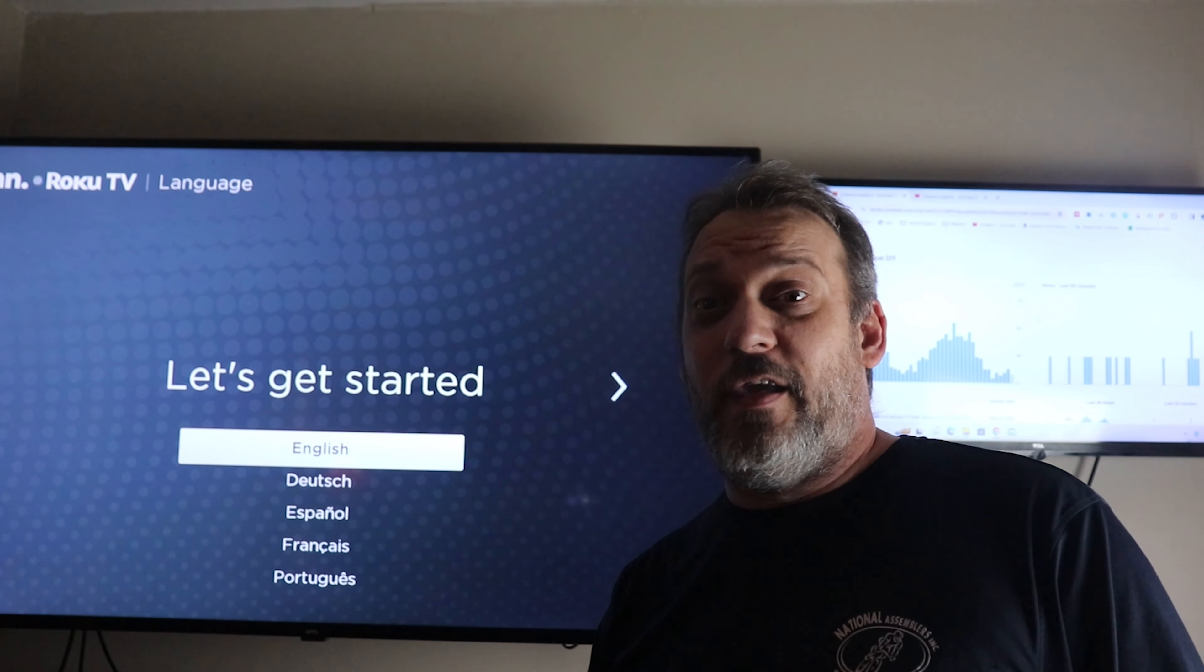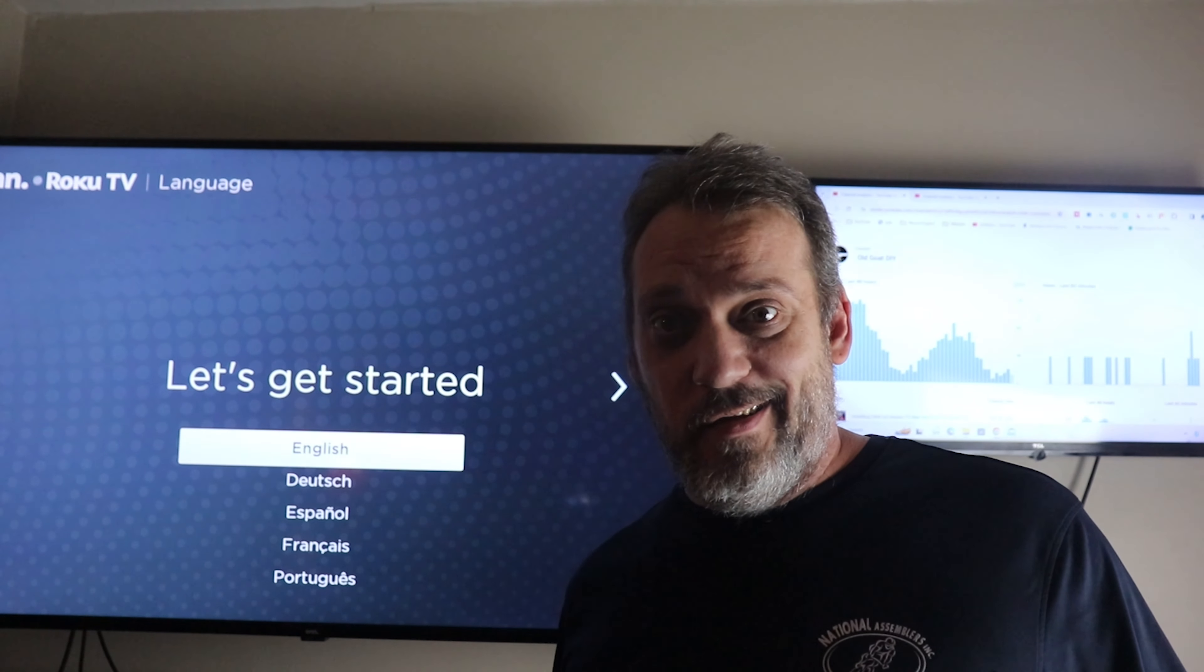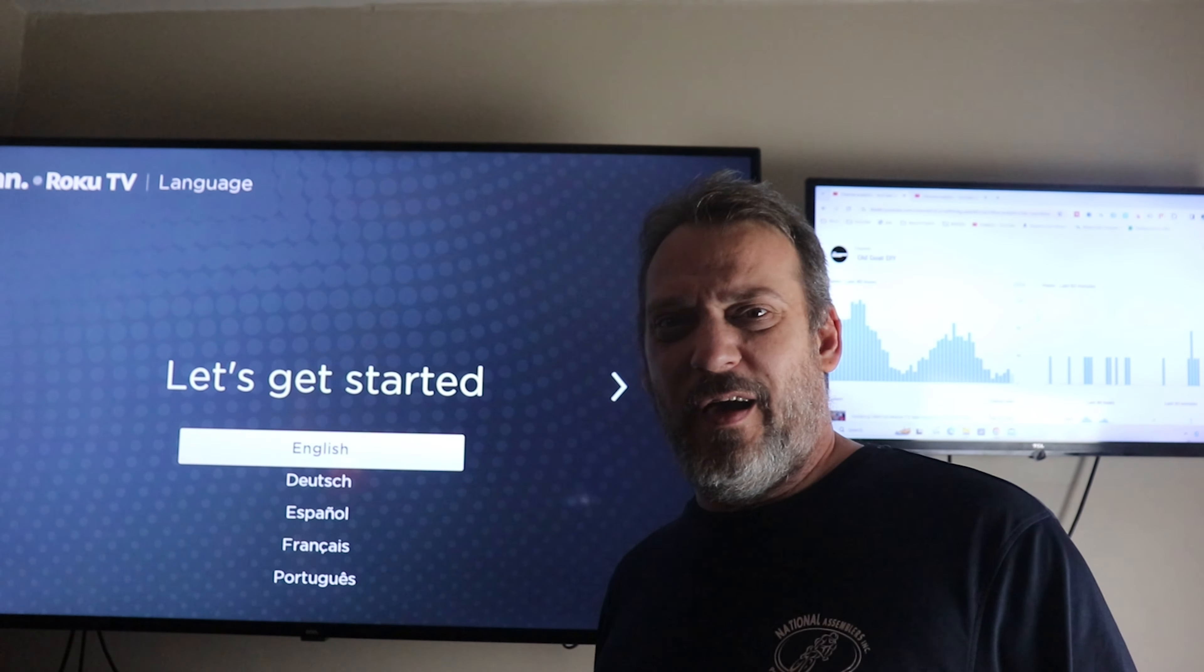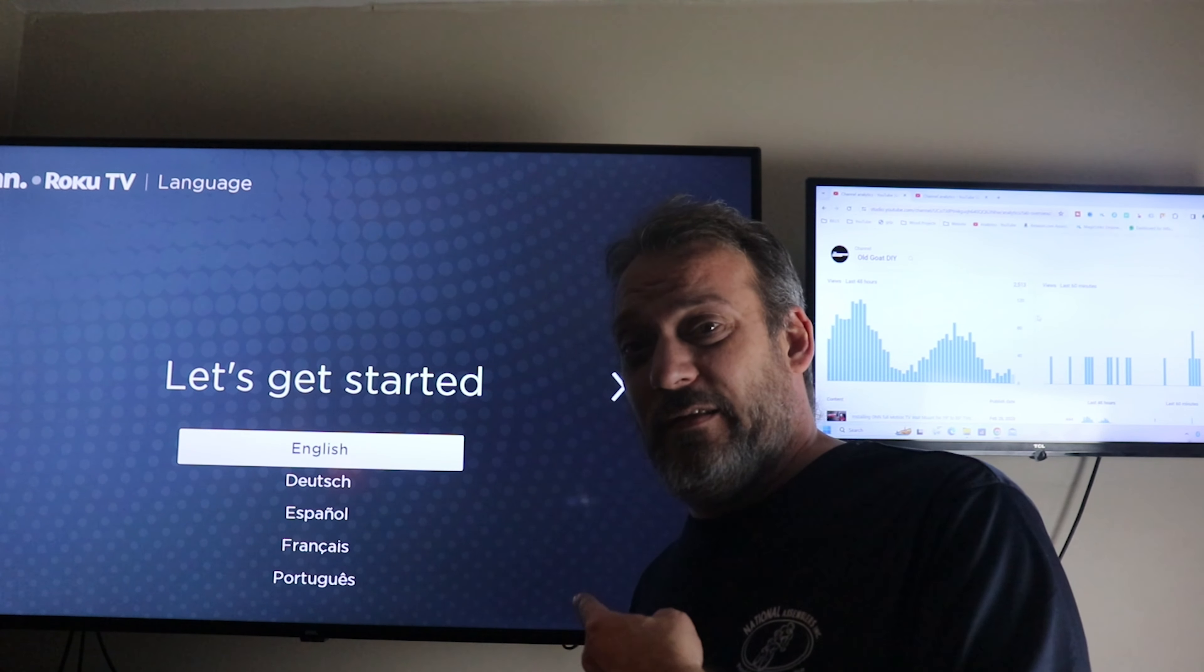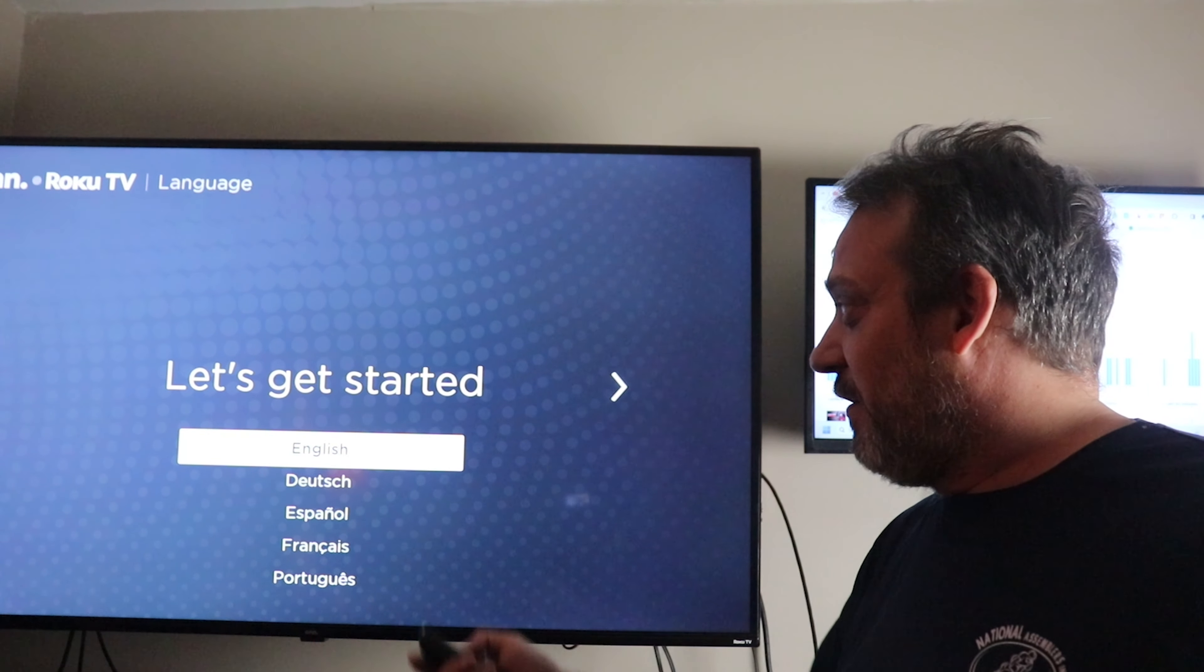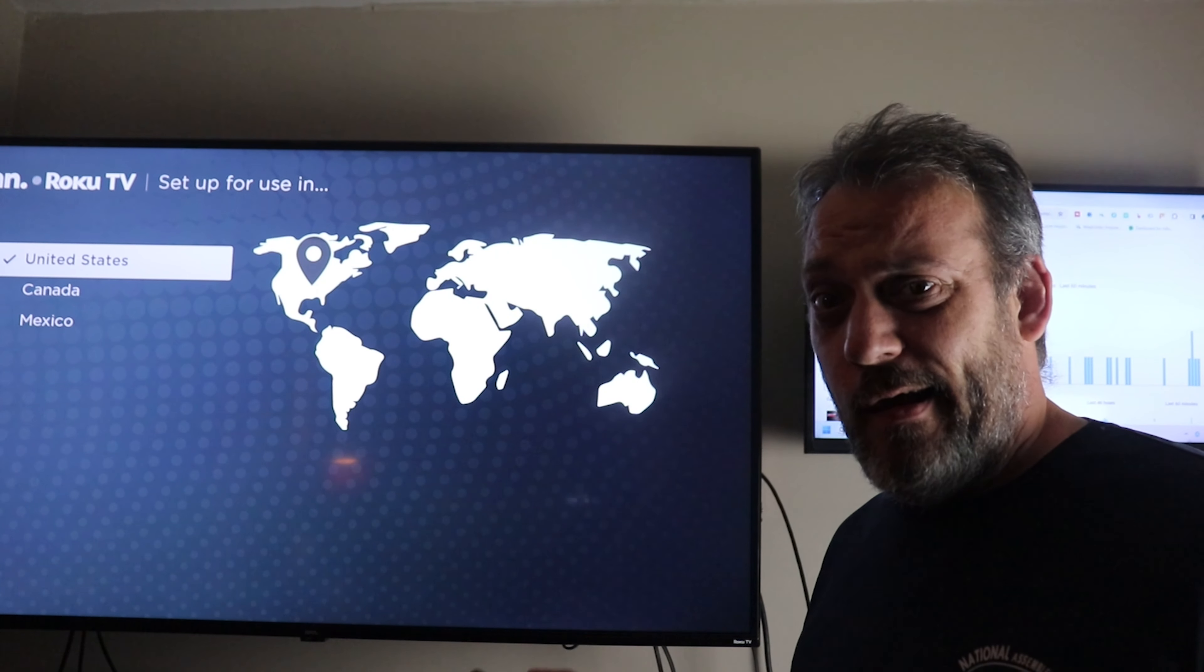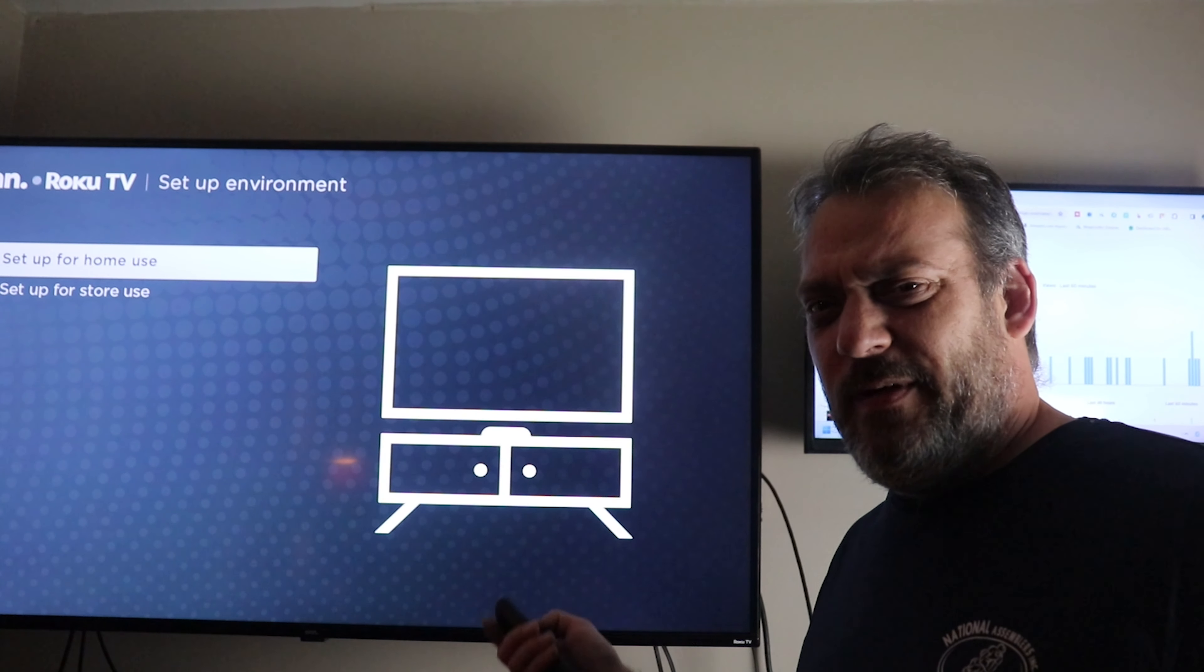Alright guys, today we're going to take you through the steps of setting up your new ONN Roku TV. I'm replacing my old TCL - it went bad. When you turn it on, this comes up. You'll select your language of choice. Then you choose where you are - we're in the States. We're going to set it up for home use.